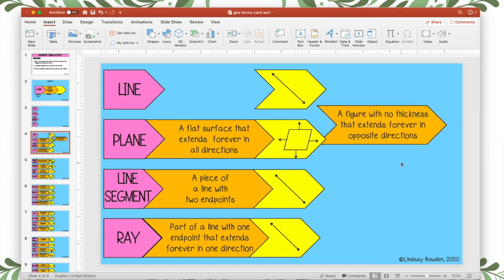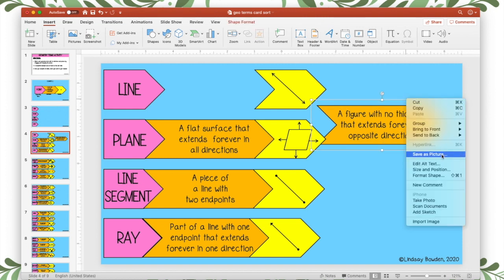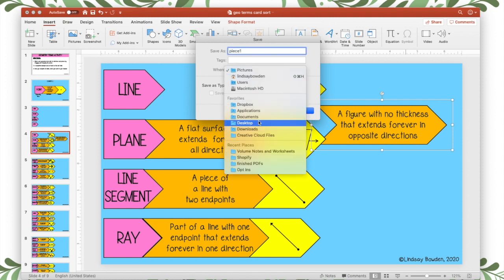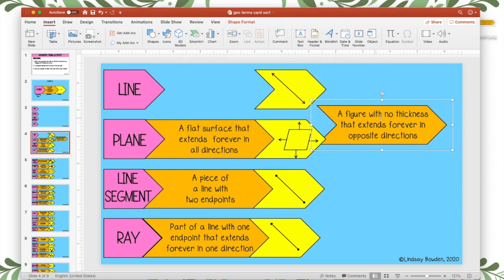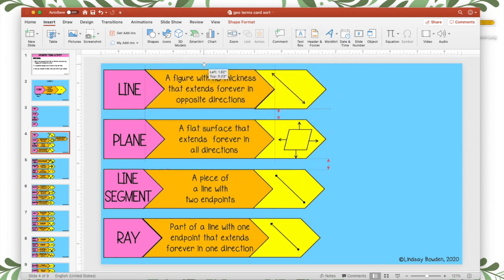And then to save it as a picture, you're going to right click, save as picture. And then I'm going to call this piece one and save it to my desktop so I remember what it is. And then you're going to do that with all your movable pieces.